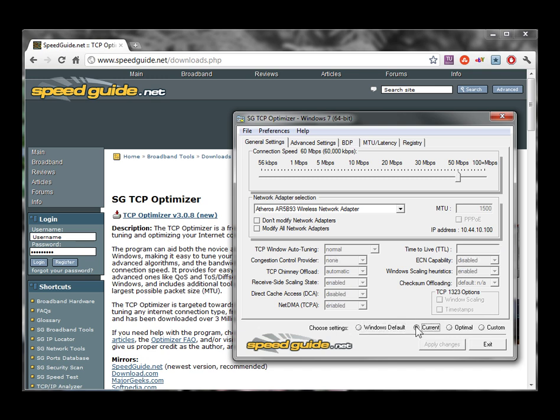Now you're probably wondering how to change this stuff. Well, that's where custom comes in. You click custom, and now all of a sudden they're not grayed out anymore, so you can go in and adjust them.